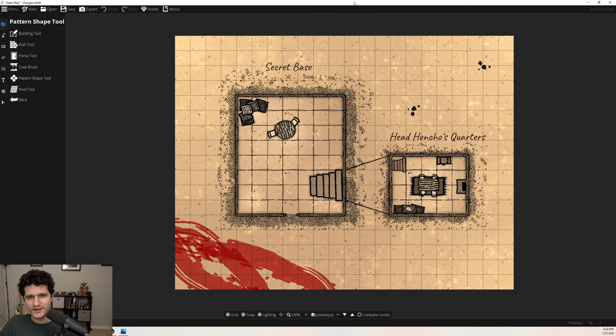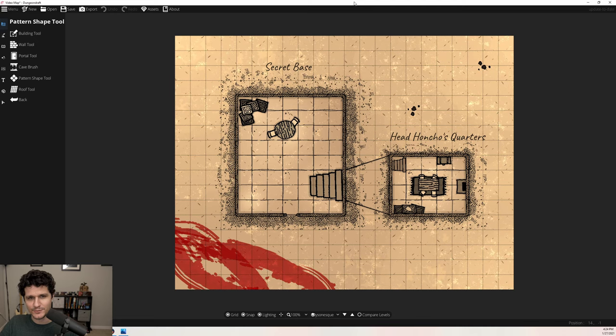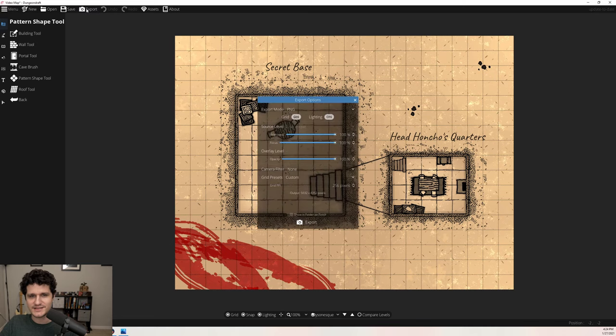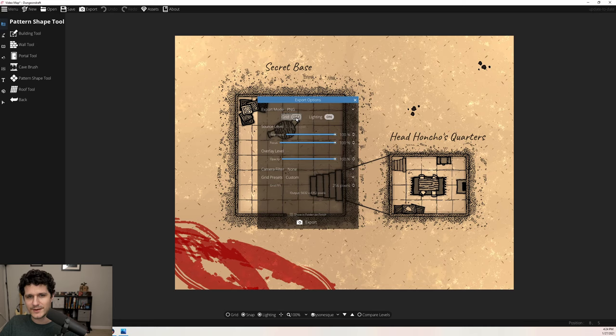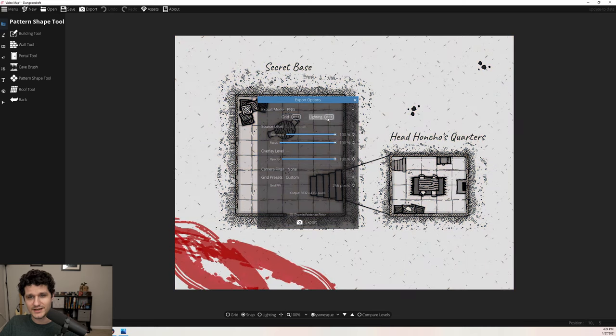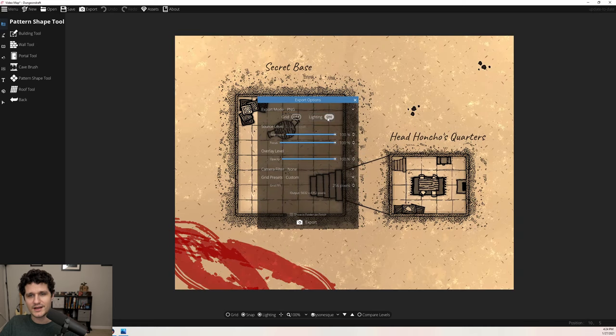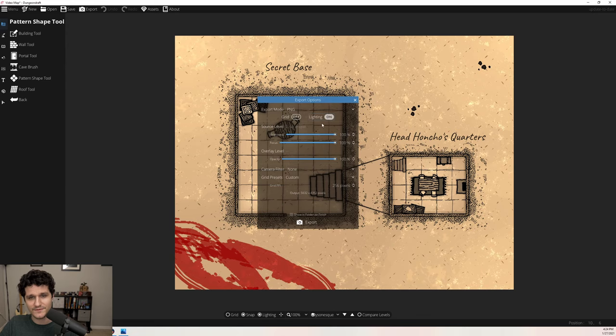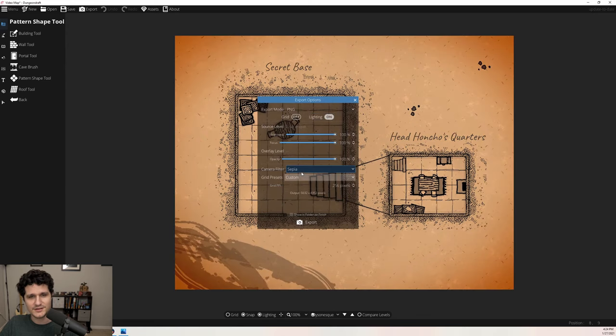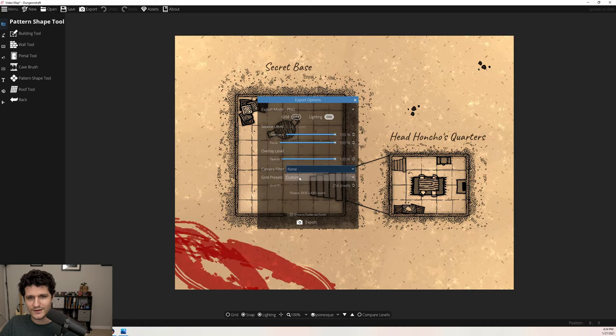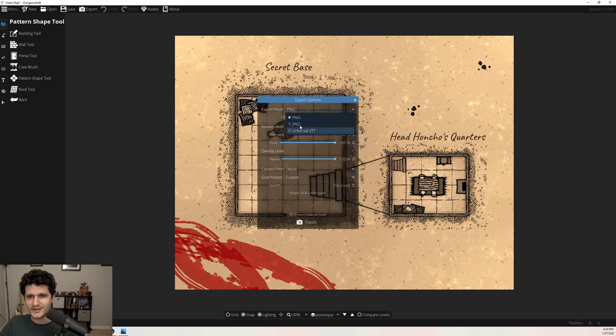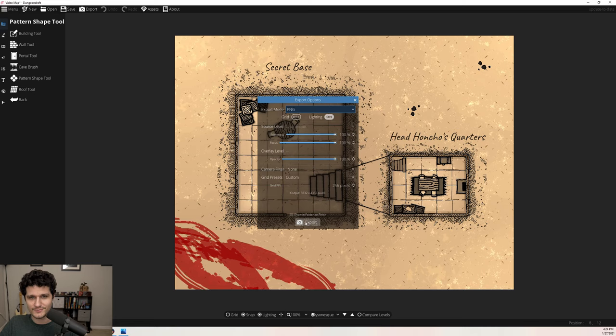But now that we have our map made up, let's get into how you could use it as a handout for your players in Foundry. Firstly, you'll need to export it. Up at the top, click Export. The Dyson-esque floors are already gridded, so I turn off the grid, but that's up to you. If you tinted your map with environmental lighting, be sure to leave lighting turned on, and you can also apply the sepia filter now if you didn't before. If you want the map to include walls, you can use the universal VTT format. Otherwise, a JPEG or PNG will work fine. Hit Export, and we're good to go.